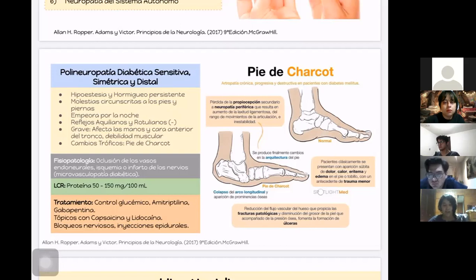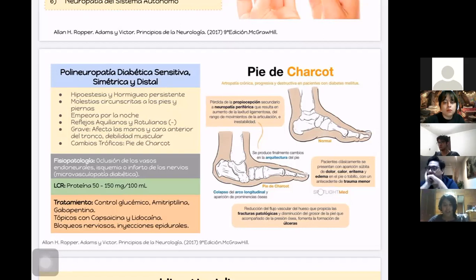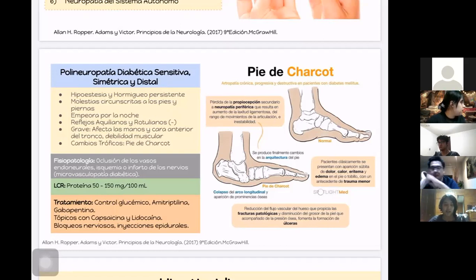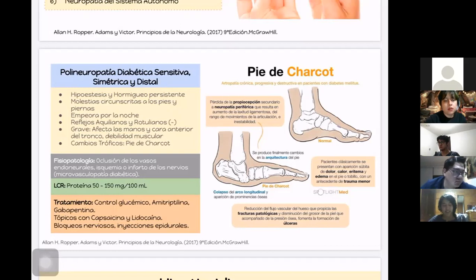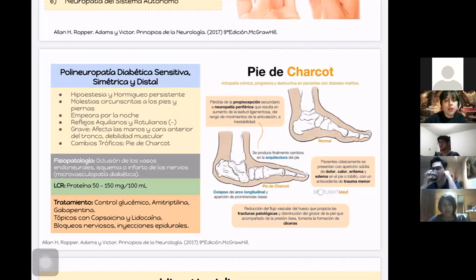En el tratamiento, lo principal es controlar la glucemia para prevenir estas complicaciones. También se puede tratar el dolor con amitriptilina y gabapentina. Se pueden recomendar tópicos o cremas que contengan capsaicina y lidocaína. En casos muy graves donde no se haya controlado el dolor con los anteriores, se recurrirá a bloqueos nerviosos o inyecciones epidurales.